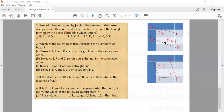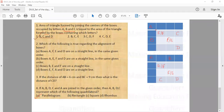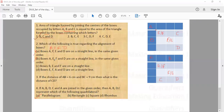Question two asks which of the following is definitely true. Option A says boxes A, F, E, D are on a straight line in that order — while they are collinear, we don't know the positions of E and F, so the specific order cannot be confirmed. Option B has the same issue. Option C says B, E, F are collinear — that is not true. Option D says E, F, A, D are on a straight line, with no specified order — that is true in both arrangements. Answer is option D.